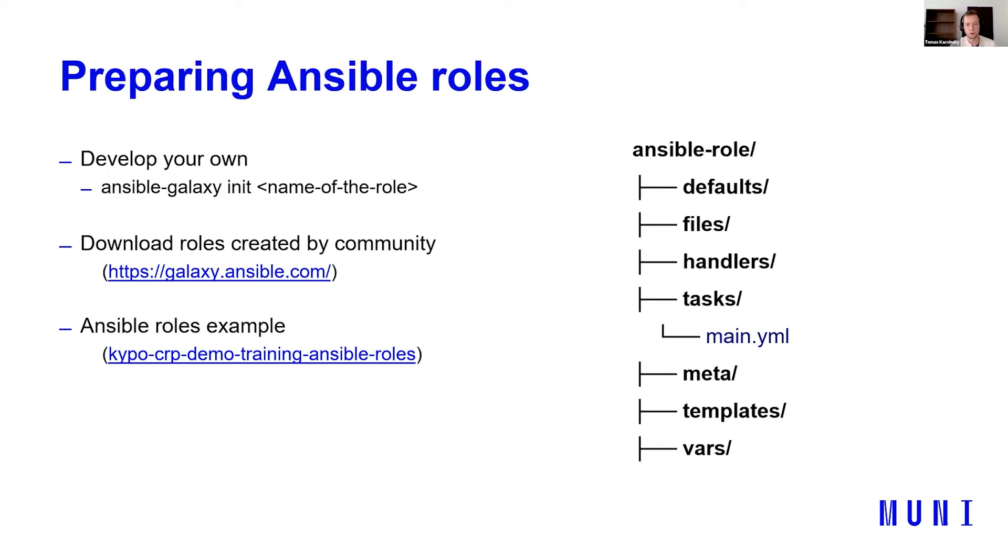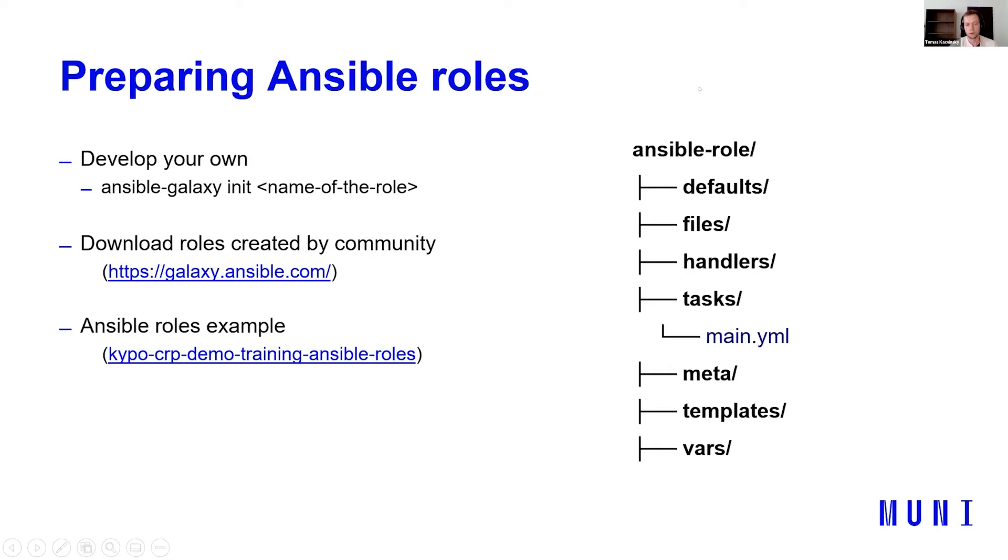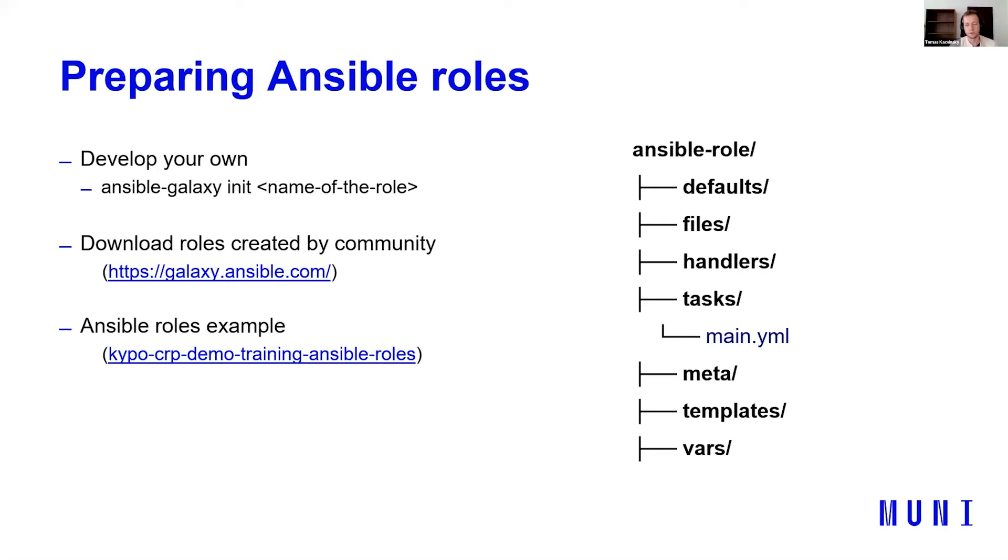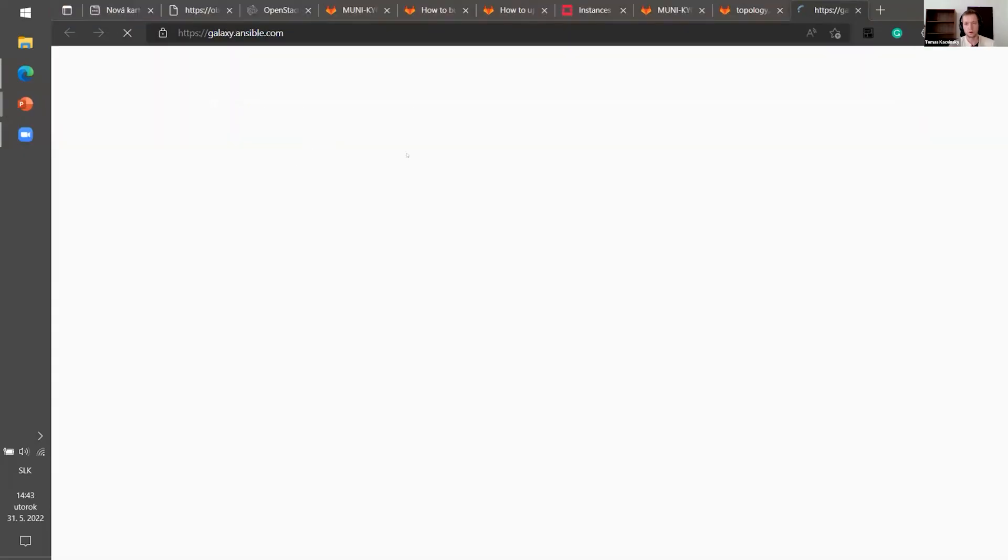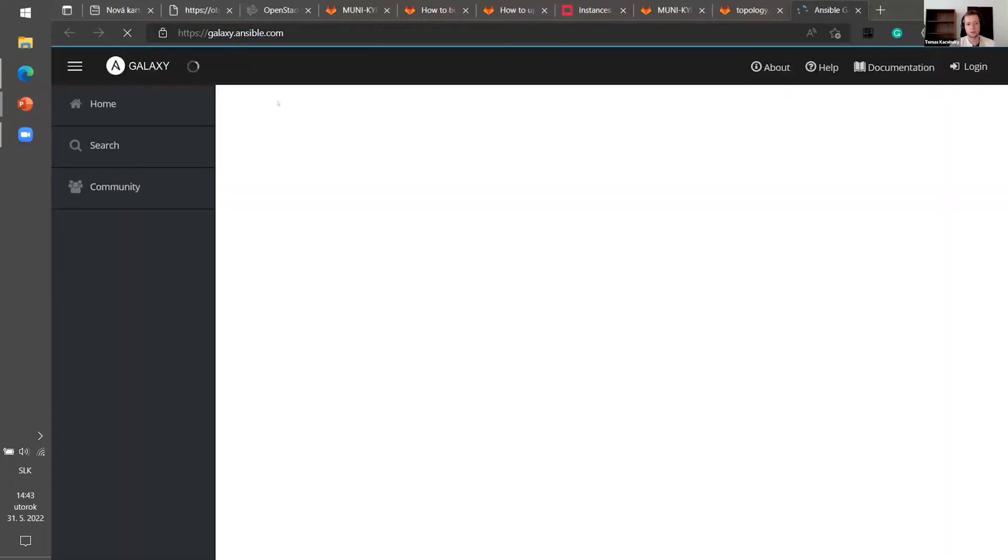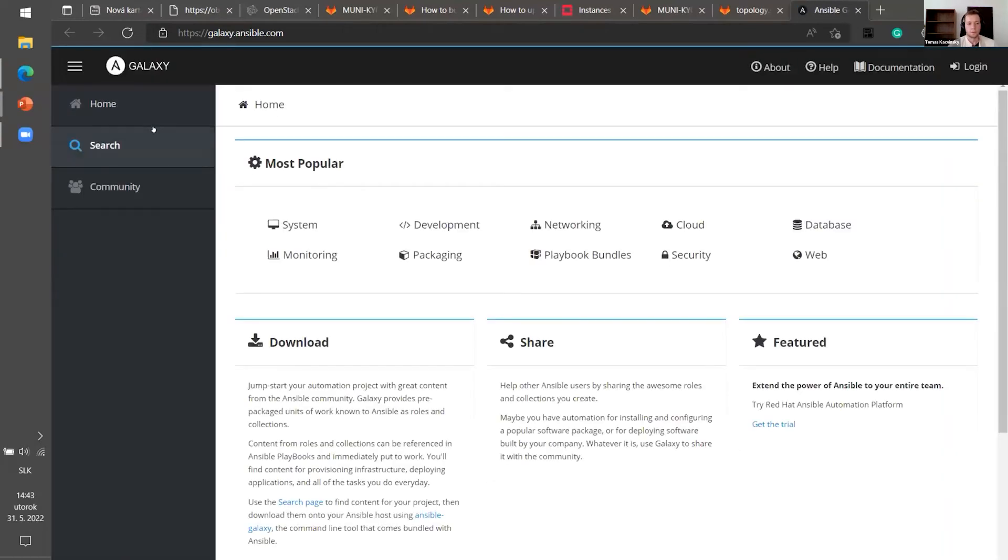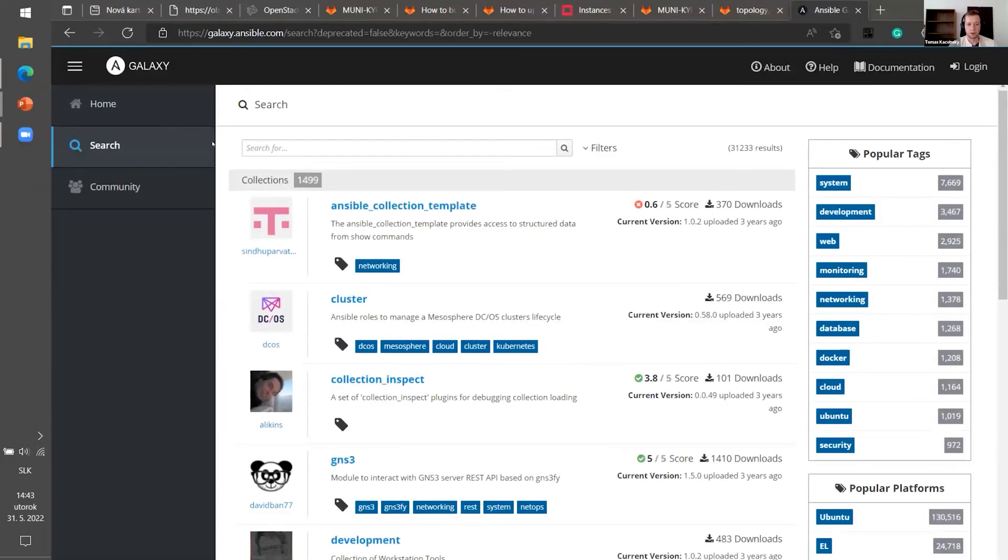How to prepare Ansible role. It's again, it's easy. Sometimes you can develop your own with Ansible galaxy init and name of the role. The basic structure of Ansible role will create on your computer. Not all the folders are mandatory. I think just tasks because it's the main folder where all the tasks are defined. Or you can download the roles created by community on galaxy Ansible. Where there is a big community of people who always update this Ansible roles or a collection.